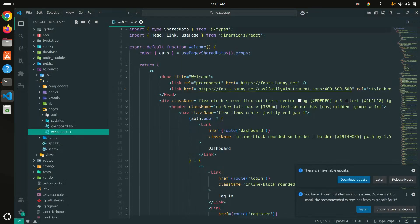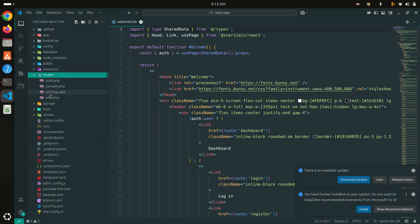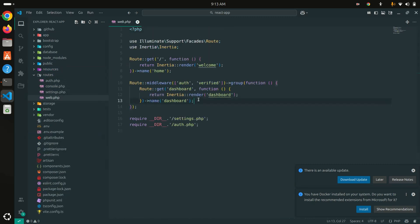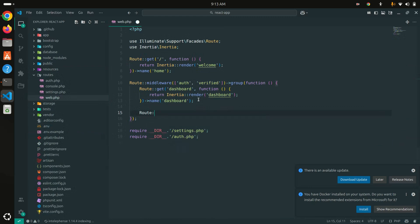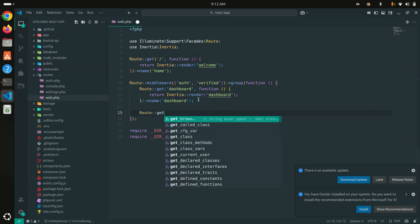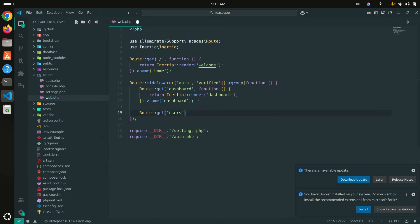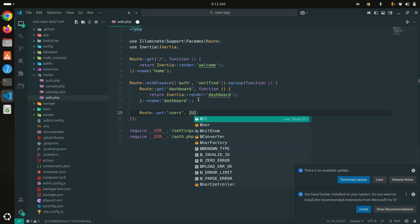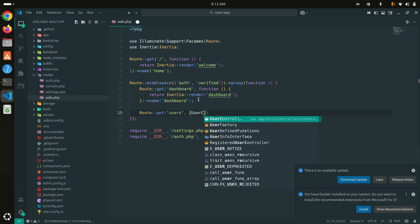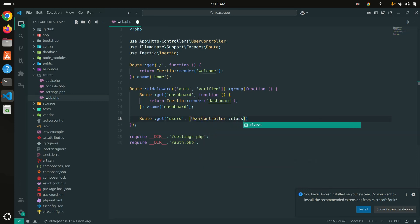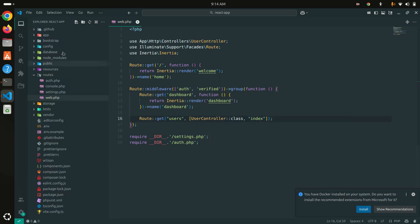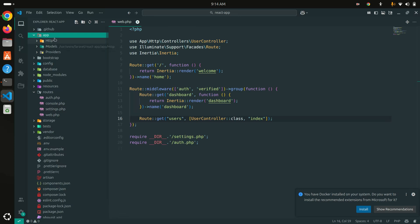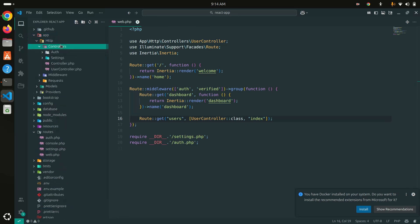Now let me create a new route for it. I'll add a GET route for /users, pointing to UserController with the index method, and save it. Now let me go to the controller — in Http/Controllers, UserController.